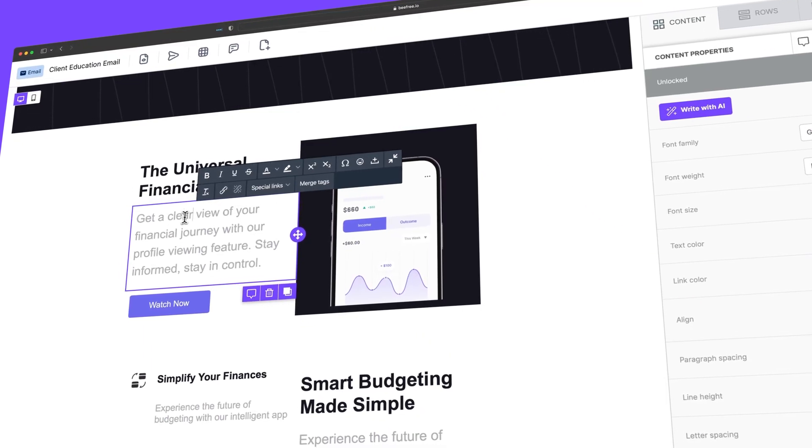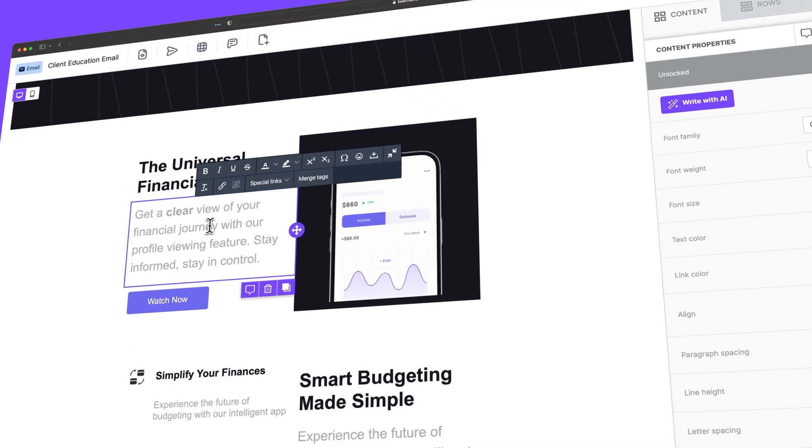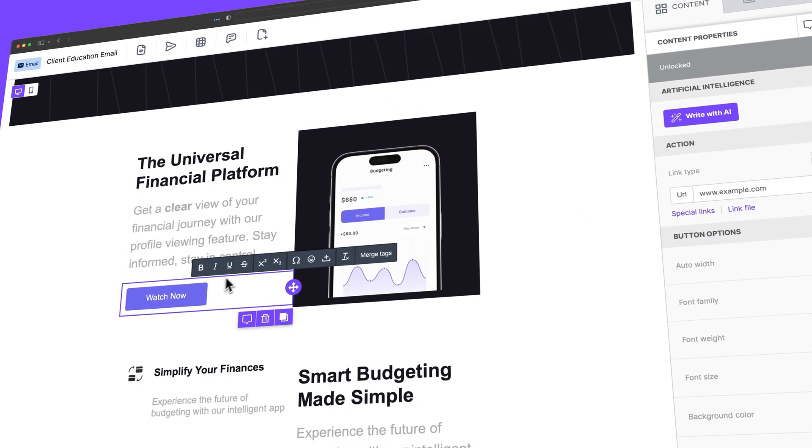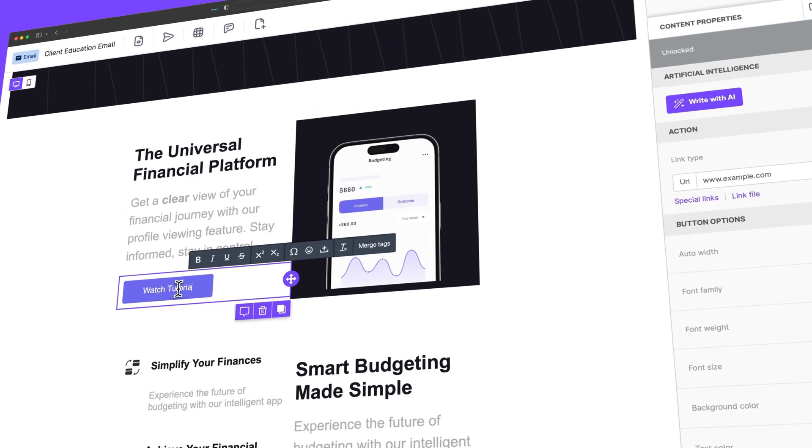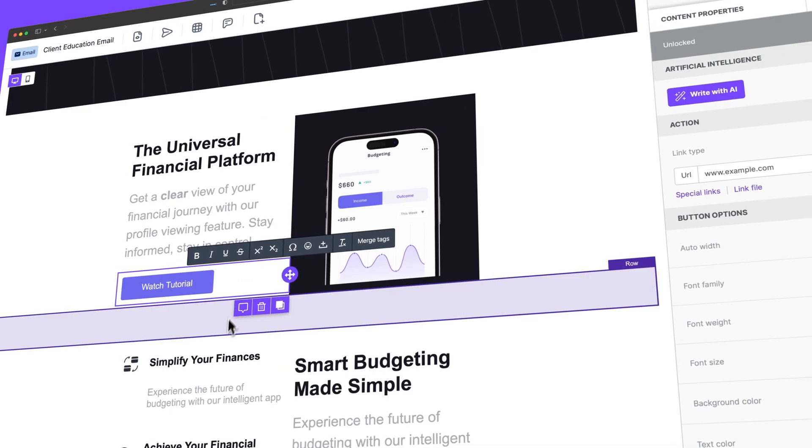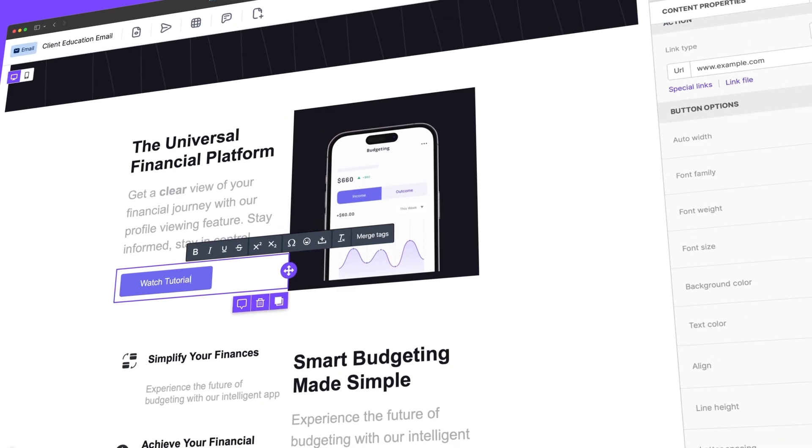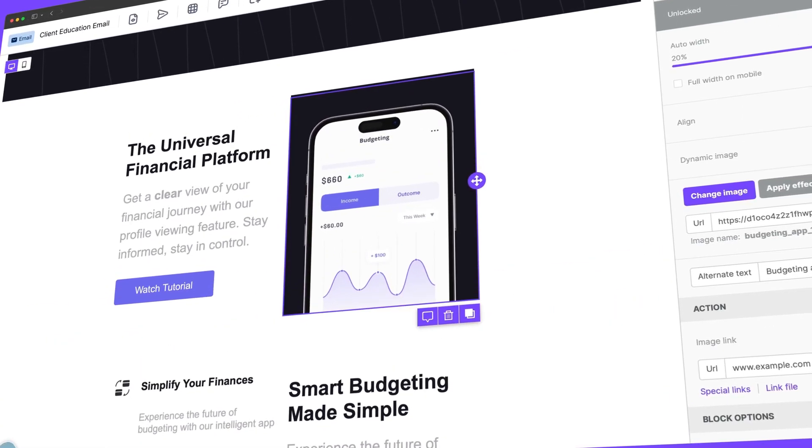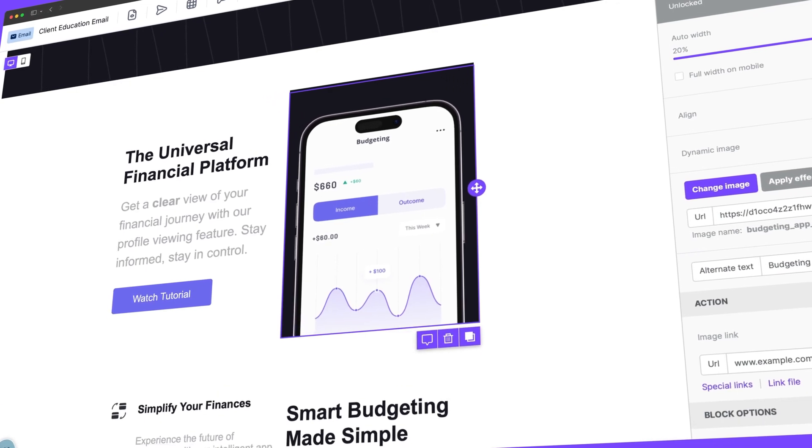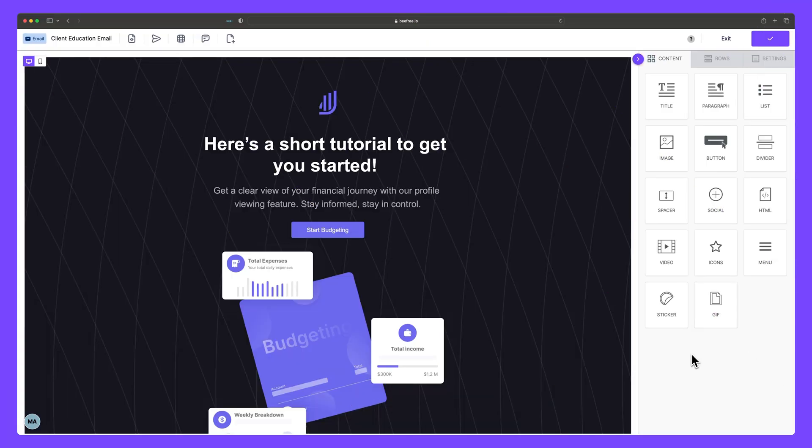When you design in BeFree, we've got your back, ensuring your vision comes to life with solid code behind the scenes so that your final product not only looks great, but also functions seamlessly.